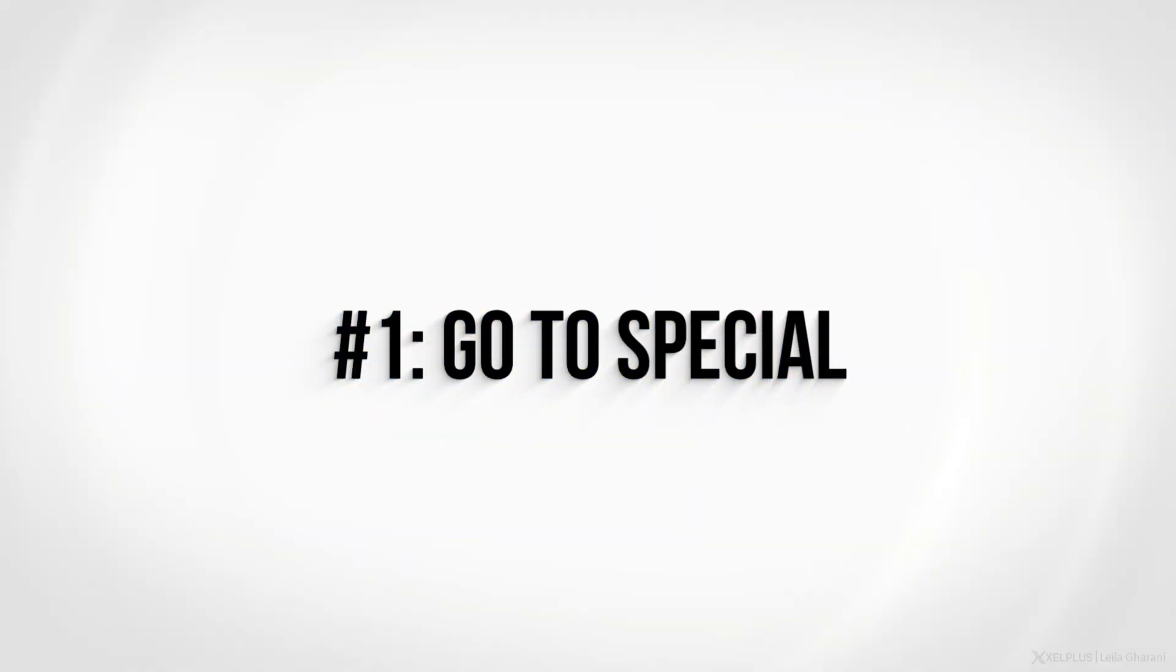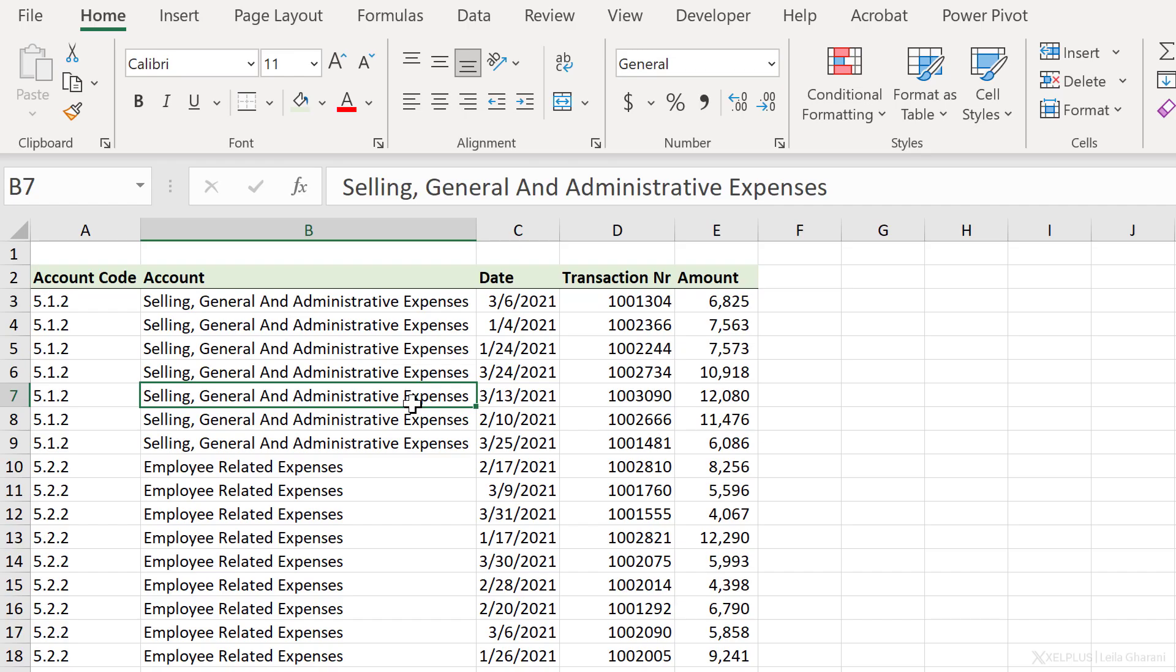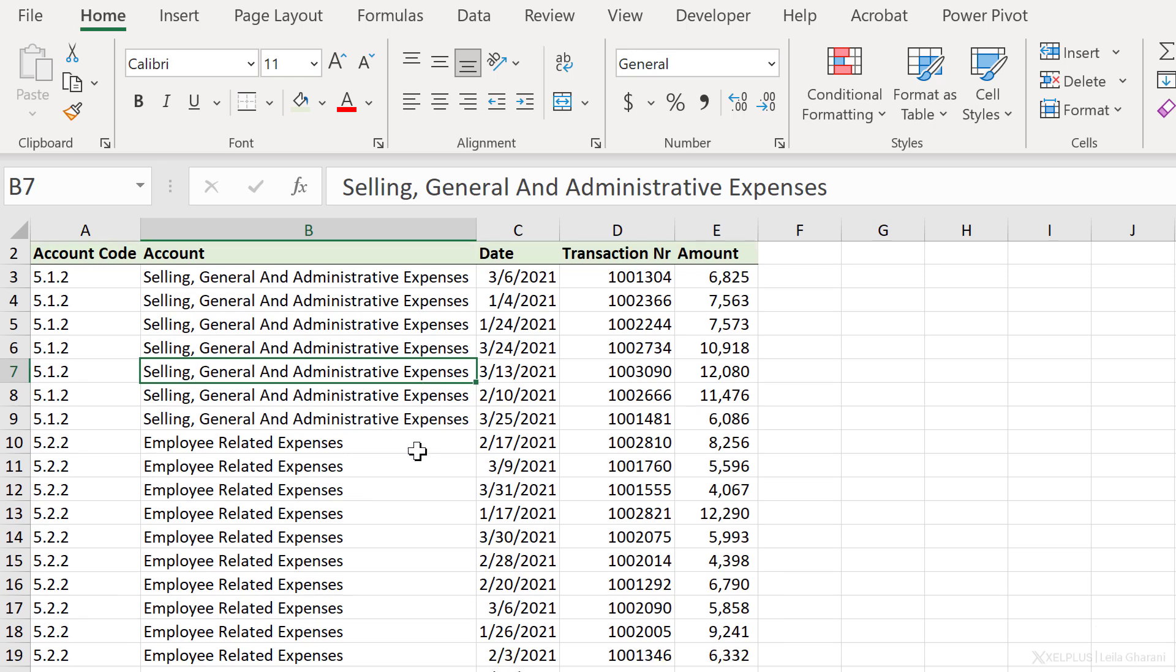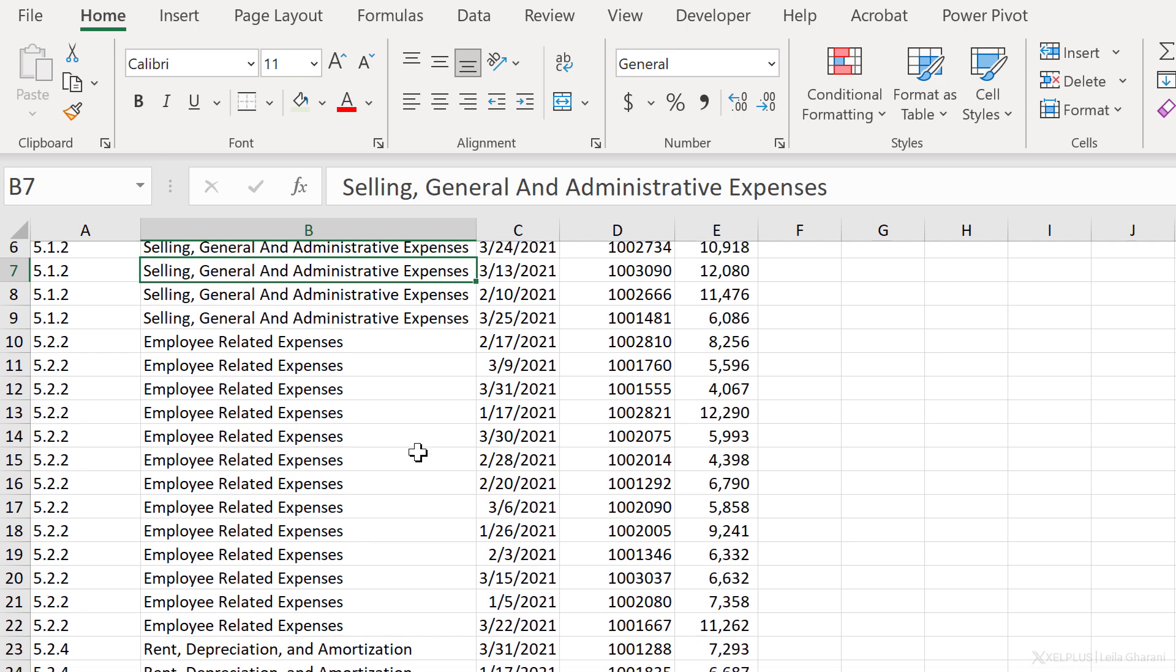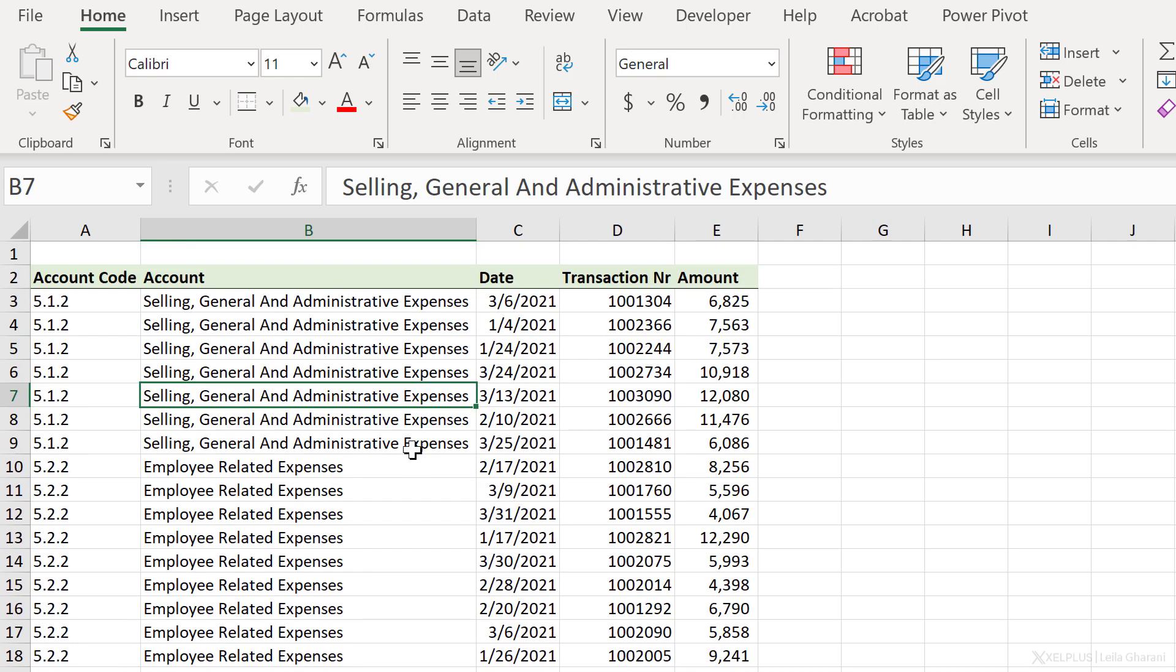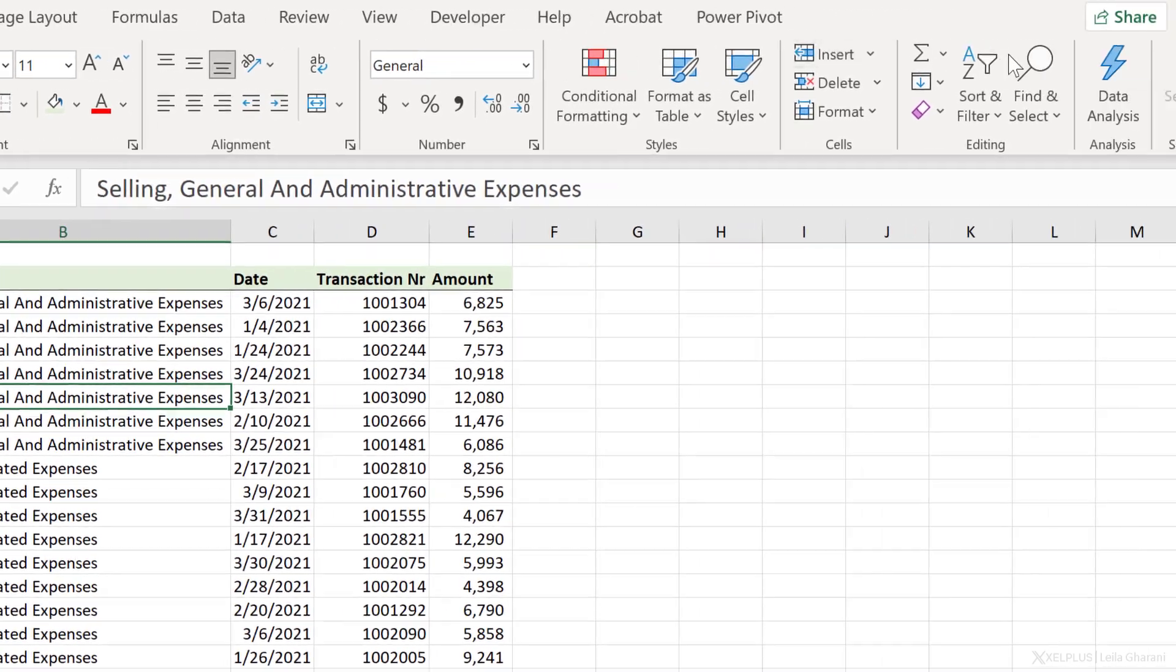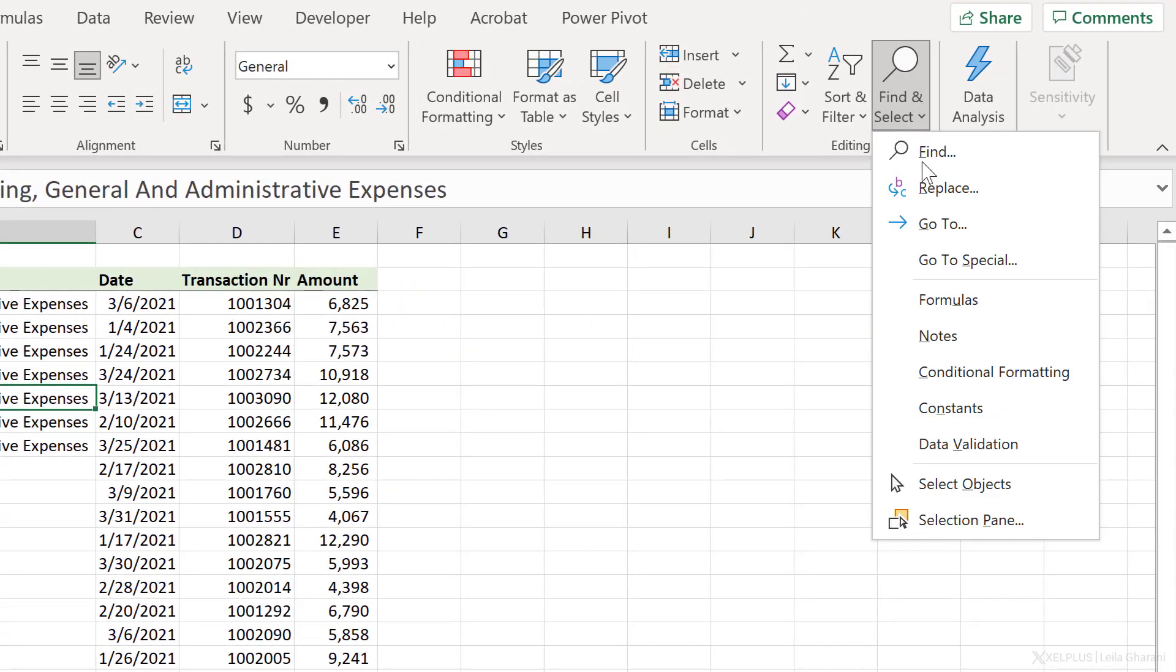Number one, GoToSpecial. With GoToSpecial, you get to quickly identify cells of a specific type. So for example, let's say we want to quickly see these cells that have constants and the ones that have formulas. We can go to Home, Find and Select, GoToSpecial.